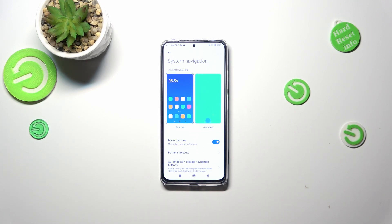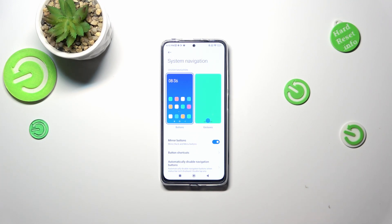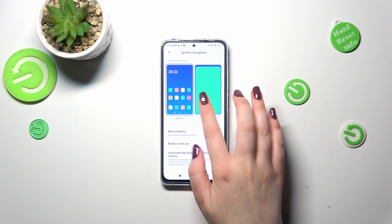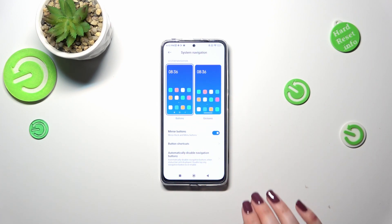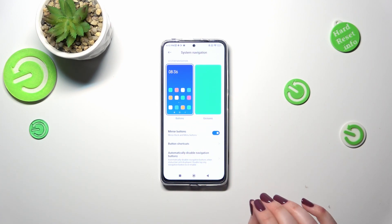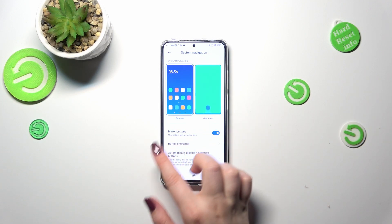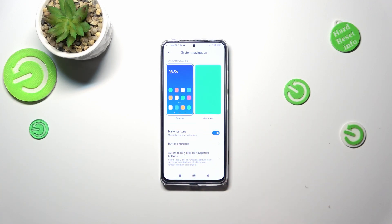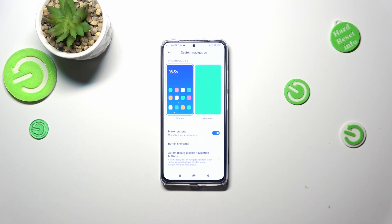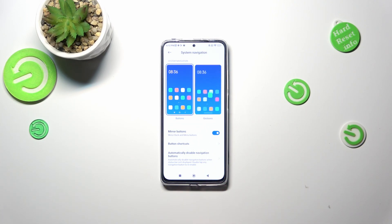I'll show you and explain everything, but firstly, if you want to stick with the buttons option, you can see that here you can customize it. You can mirror the buttons and reorder the back button in the recents, set the button shortcuts, or automatically disable navigation buttons.